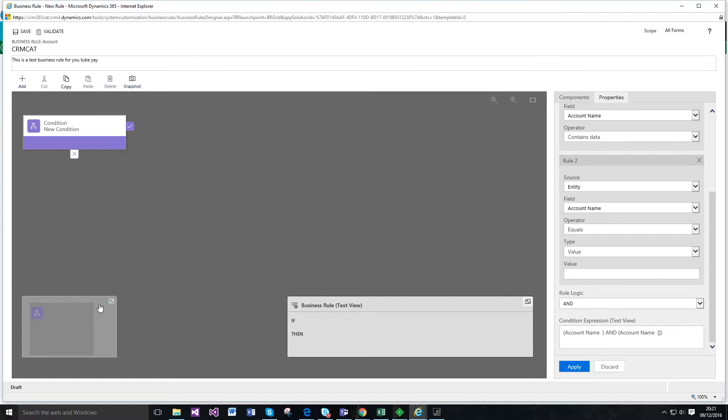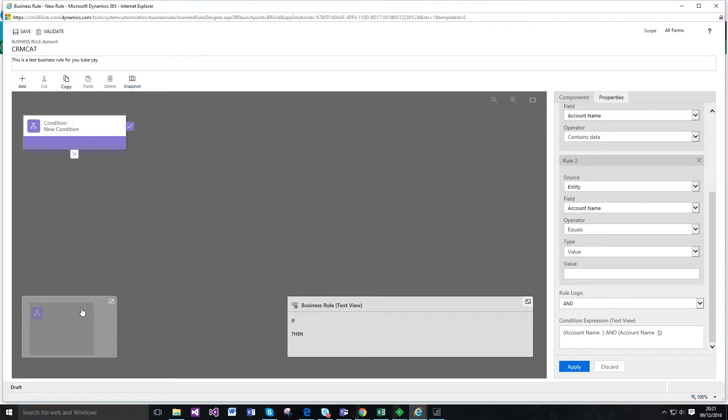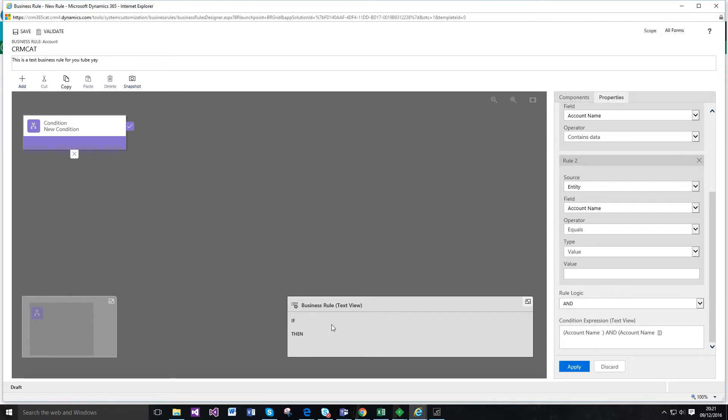So other tools that do that as well are things like the mini map. So I can just minimize that there. But what it allows you to do is when you've got more than one on here, it allows you to scroll around. We'll do that in a moment. But also it gives you this text version of your entire business rule as well.